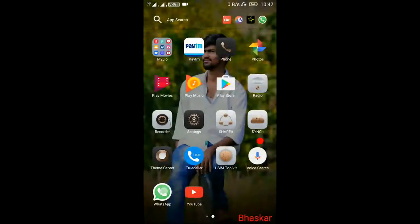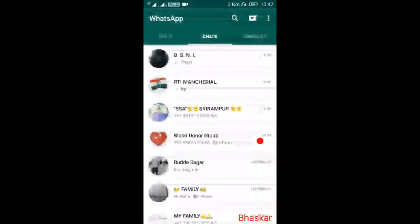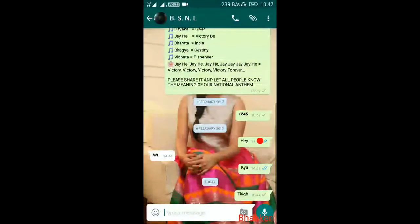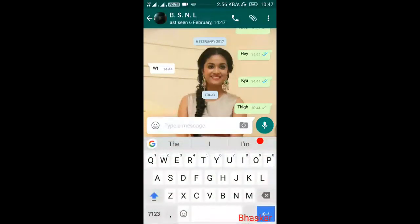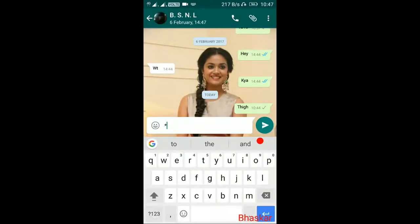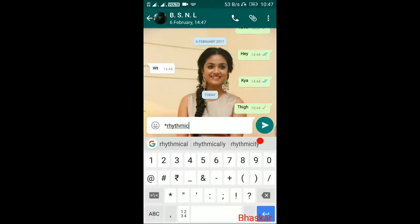First of all, we have a smartphone. After I do a smartphone, I'll send you a message. We'll send you a star.